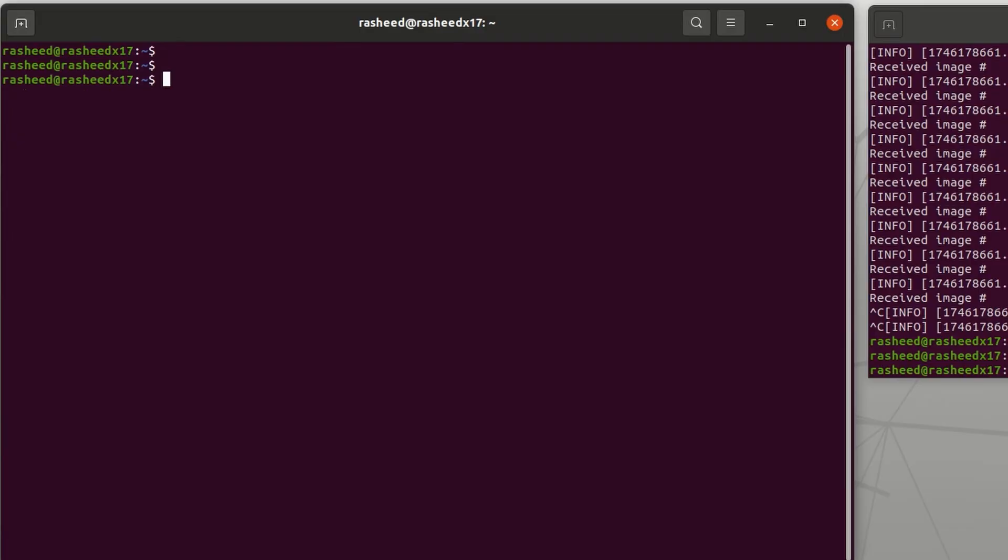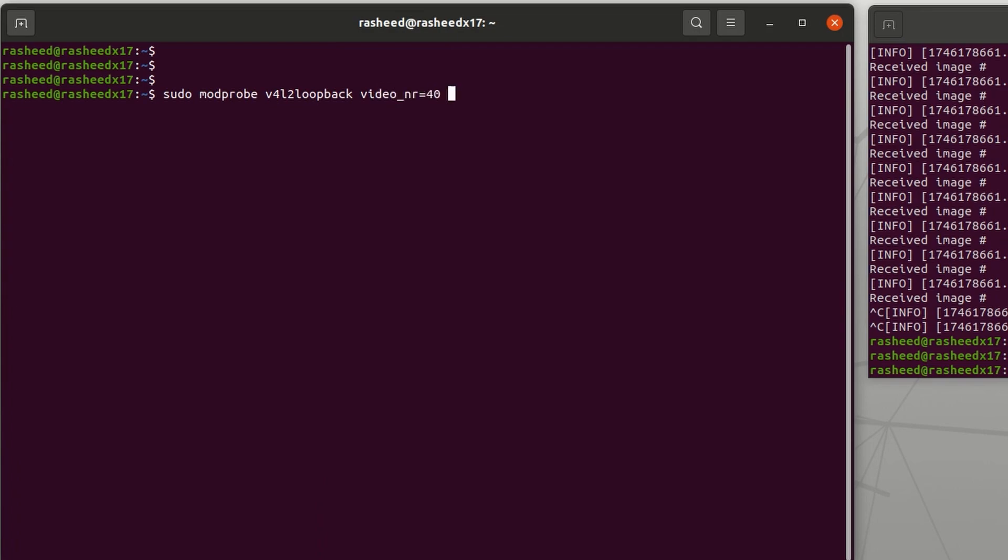If you want to use this as a normal webcam, you will need to install this software called v4l2loopback and run it with sudo modprobe v4l2loopback video_nr=40 exclusive_caps=1 and card_label as fake device. This will create virtual video device number 40.